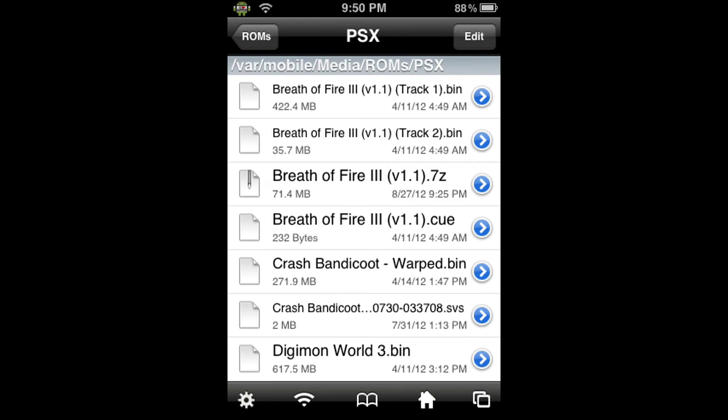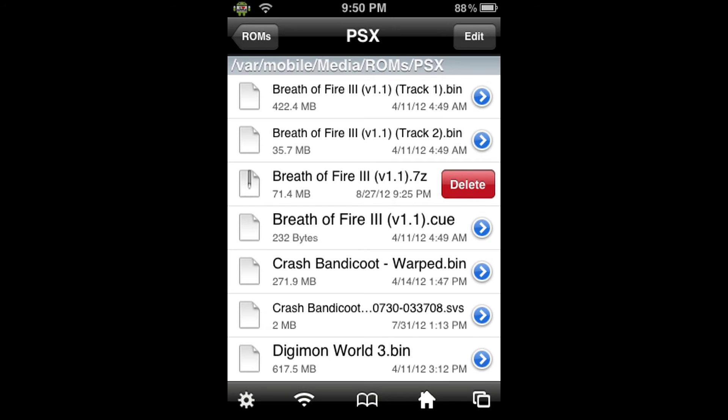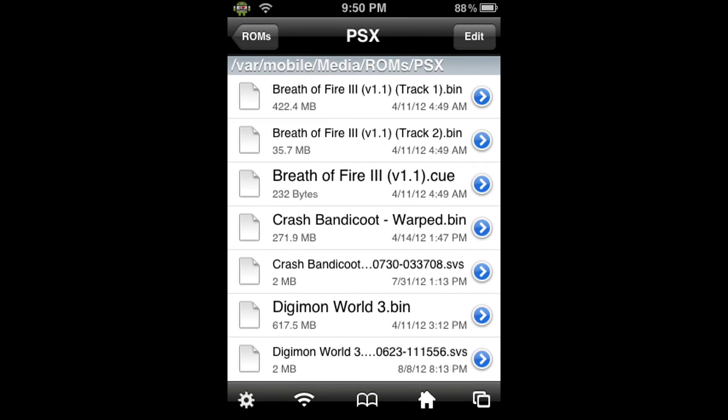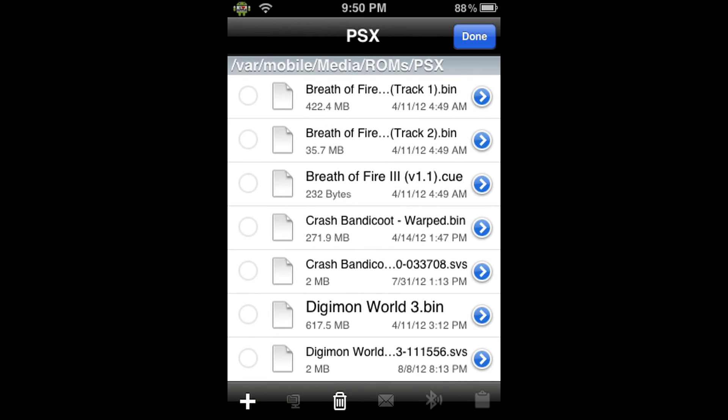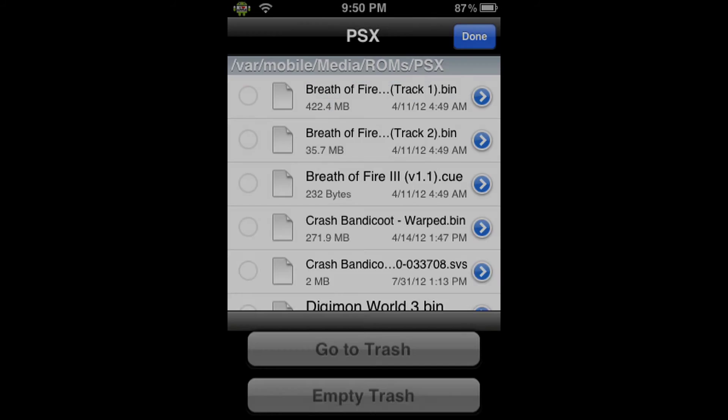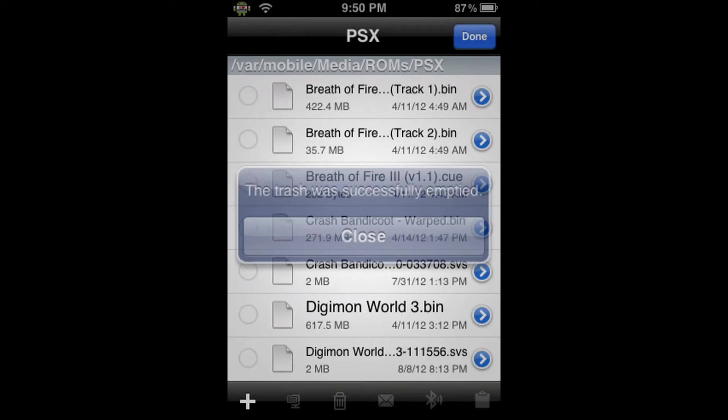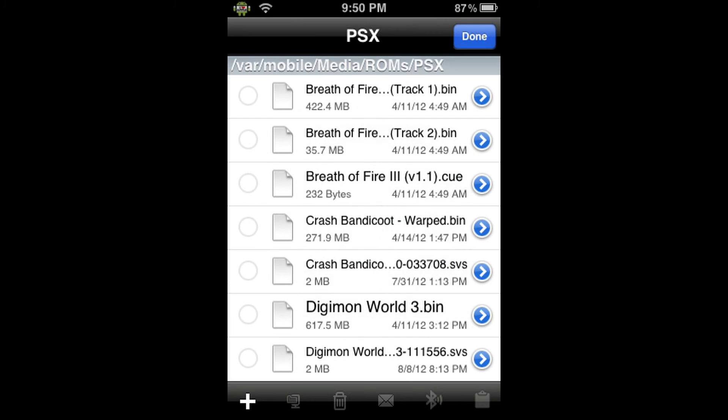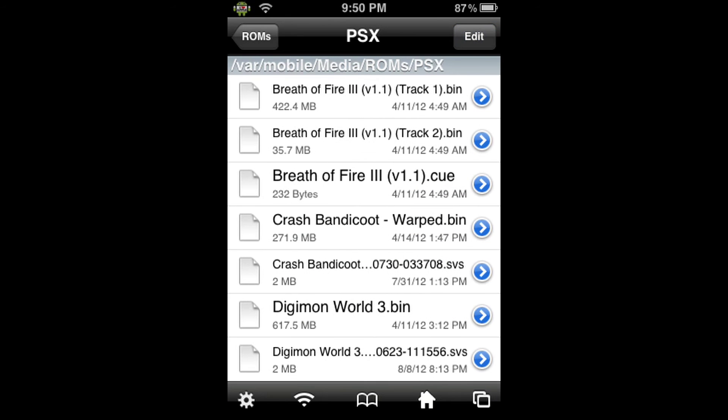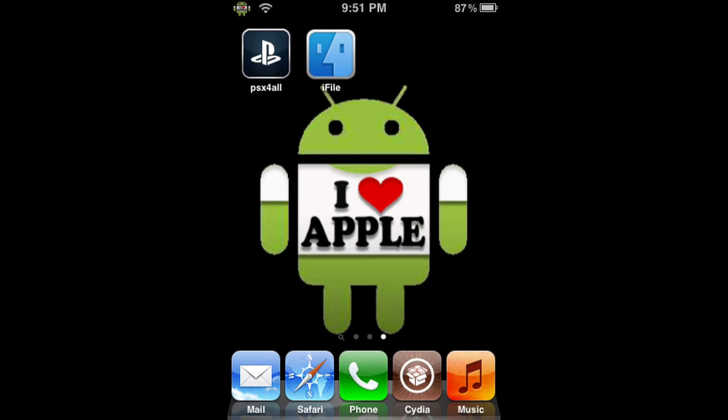Now, from here, we can delete the .7z file that we had because we do not need that and free up some space. So slide to the right, click Delete, but this will not permanently delete the file. To delete it permanently, click Edit, then the trash can, and empty the trash. And we're done. Now we can go home and into the PSX for All application.